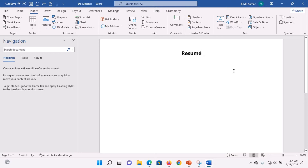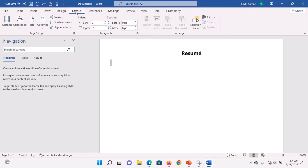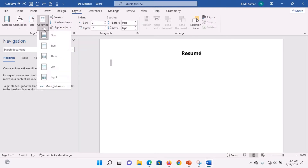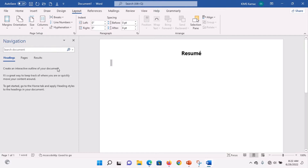Go to the next line and highlight it. When you highlight, go to Layout. Under Page Setup, select Columns and choose Left. What this means is that from here down is going to have two columns, while the left-hand side is only smaller.